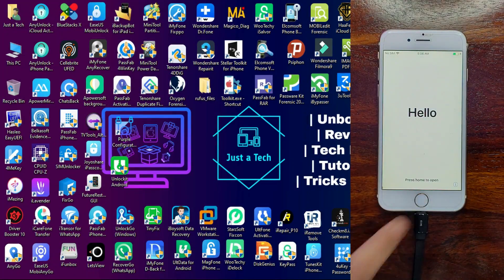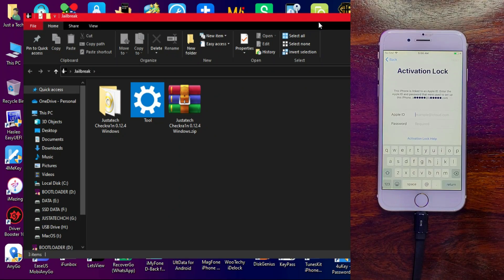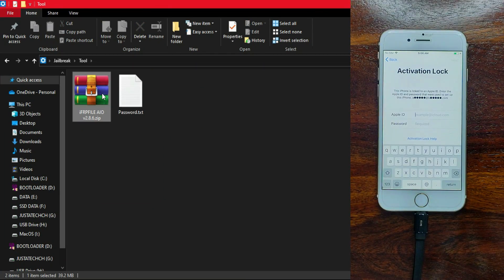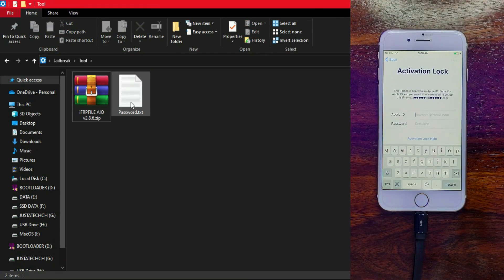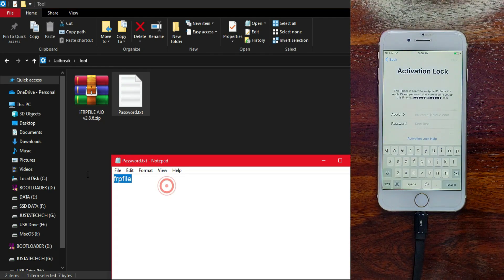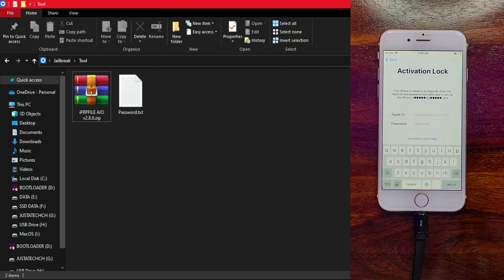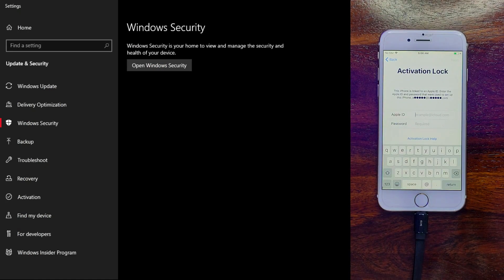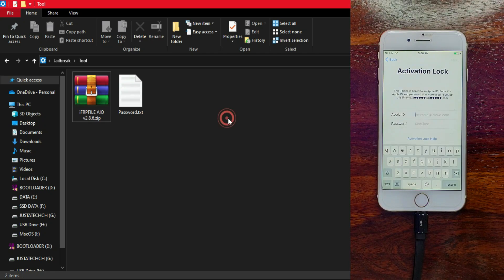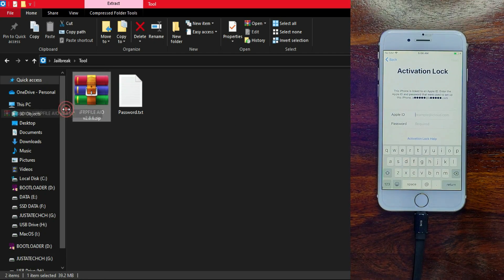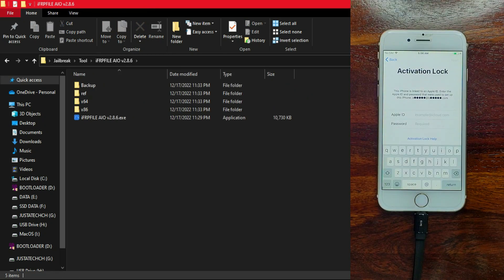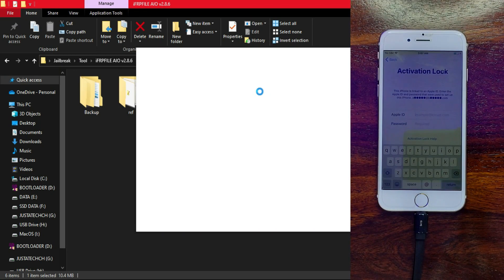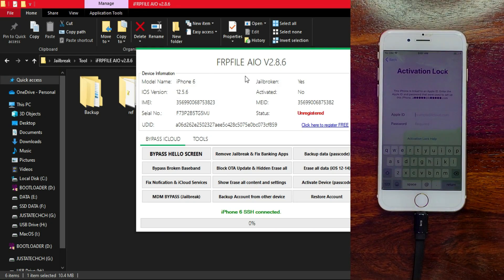Now we are ready for the bypass. You can download the latest FRP File version 2.8.6. You will get the download link from the description or go to my blog and download all these files for free from there. The password of the file is 'frp file.' First extract it, but before extracting the software, make sure you turn off your antivirus and Windows Defender as these may restrict this bypass app. After that, you are good to go.